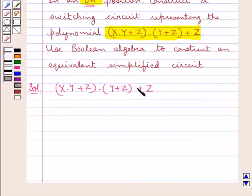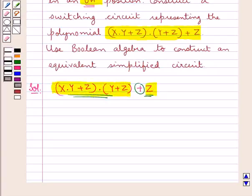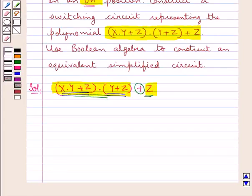As you can see, there is a plus sign between these two expressions, so these two networks would be parallel. And as these two expressions are multiplied with each other, they would be in series. Now consider the expression x into y plus z. x into y means that the switches x and y would be in series, and this network would be parallel to the switch z.